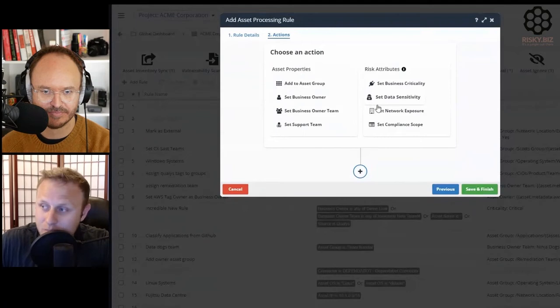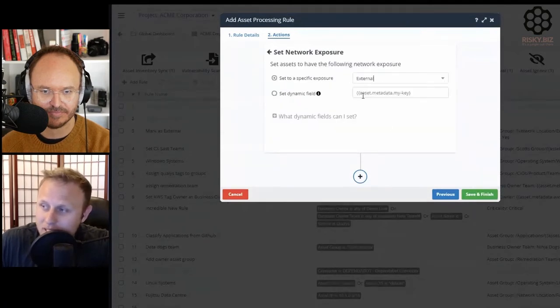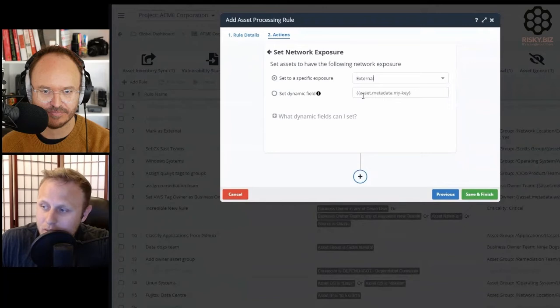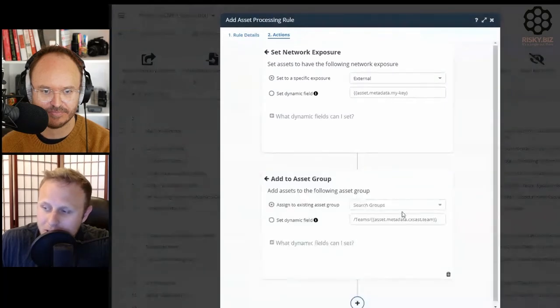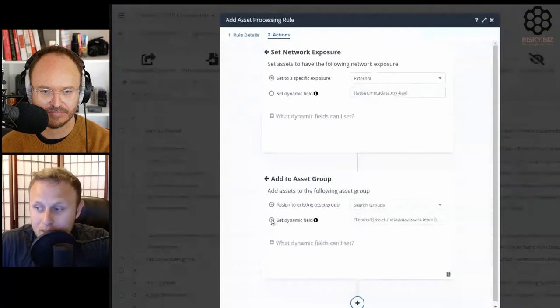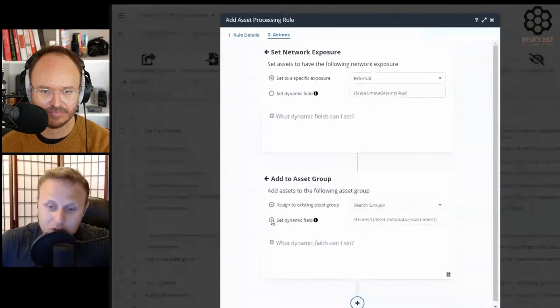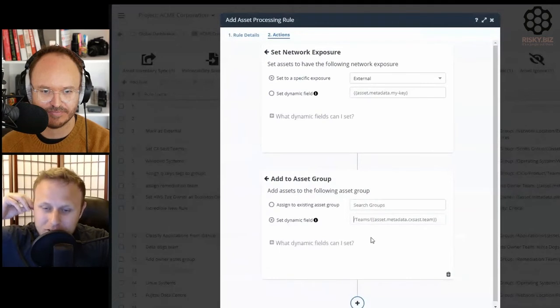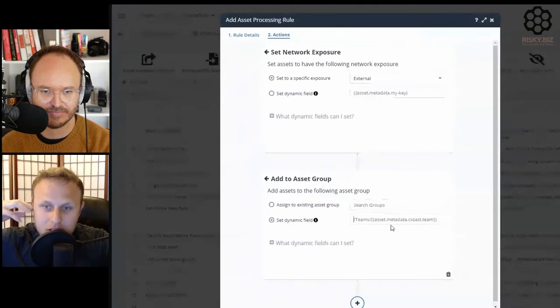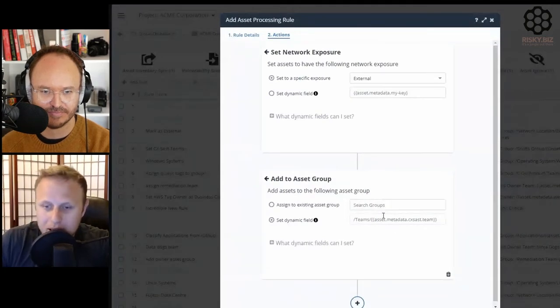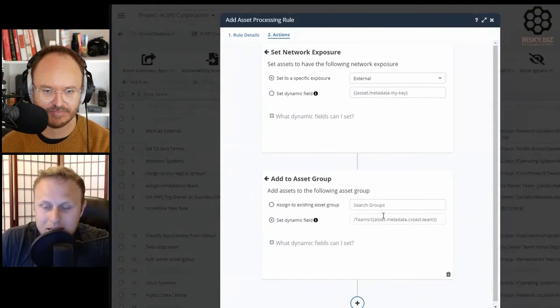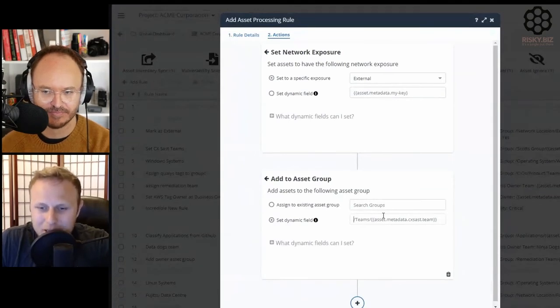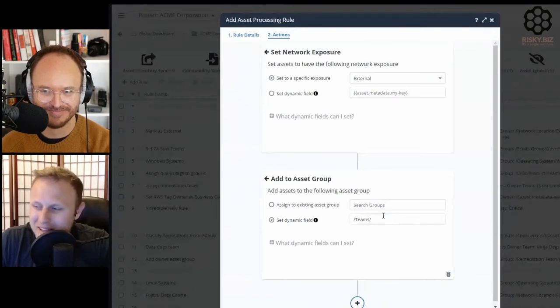You can say whether this asset is public-facing or not. At the same time, we add an asset to a group dynamically. Because if you wanted to add an asset to a group over and over again, you'd have to predefine every single group, which would be a nightmare. So we built a dynamic templating language, like the MailChimp language.